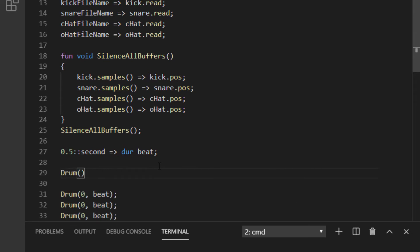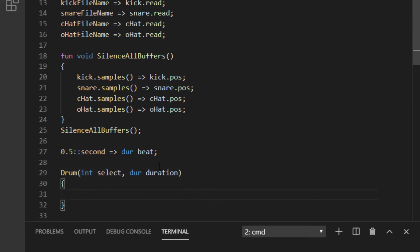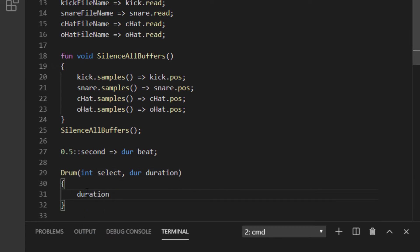Let's make our function now. It's called drum, and it takes an int called select, and it takes a dur called duration. The first thing we want to do is chuck that duration to now. Now, if we launch our file, it should take two seconds to complete because we called it four times.